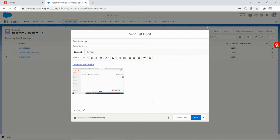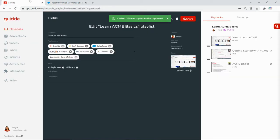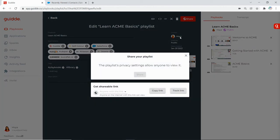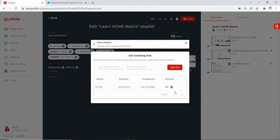What you need to do is go to the playlist and click on share track link. Either add a new one or use the existing one and click on copy link.